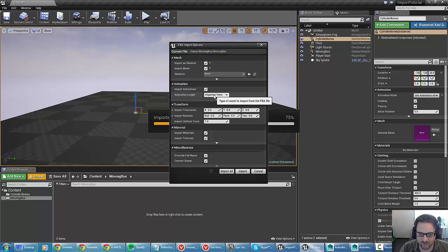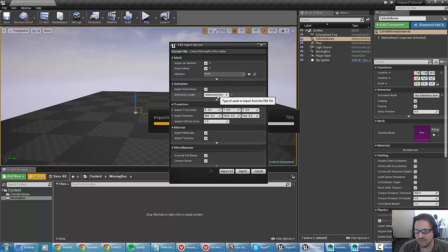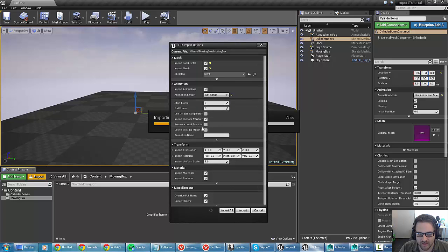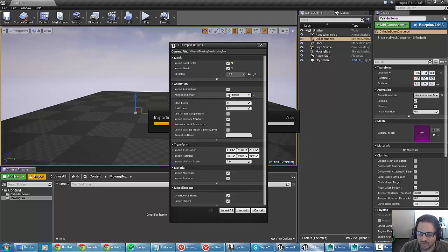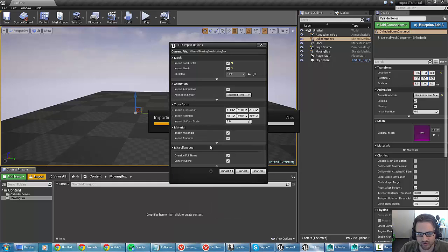Make sure import animations is checked, and I'm going to select exported time — remember we set the time range for that animation previously. If we didn't, we could use animated time and it would only bring in sections with keyframes. Or we can set the range manually with start frame and end frame. If you wanted to change the animation name, you could do so here — useful if you have several sets of animations to break up in a single import. In general, exported time should just work.